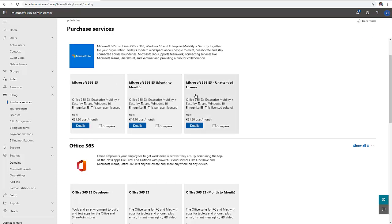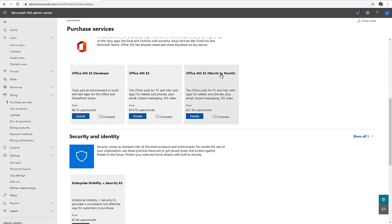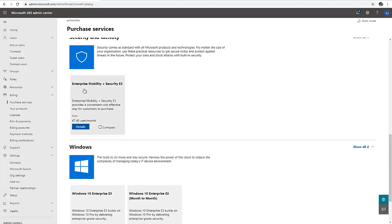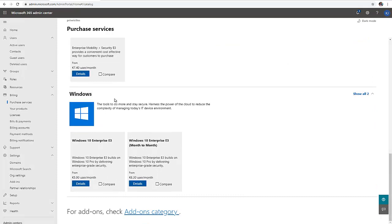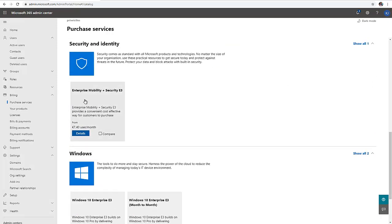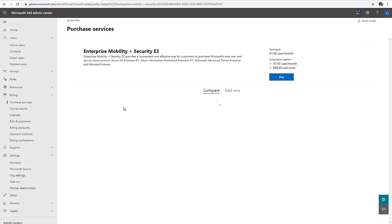We have Microsoft 365 E3 on a tenant license. If I scroll down, I have E3 for developers which is much cheaper. We have the E3 license for Office suites for PCs and Mac with apps for tablet and phone, and the month-to-month option. Here we have the Enterprise Mobility plus Security.